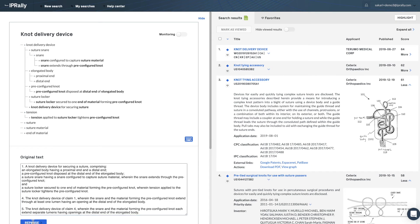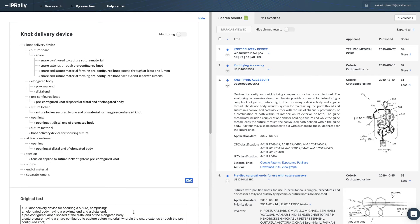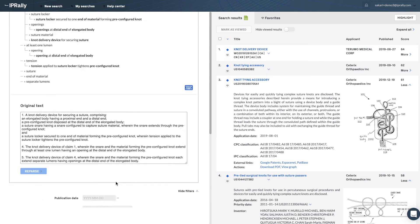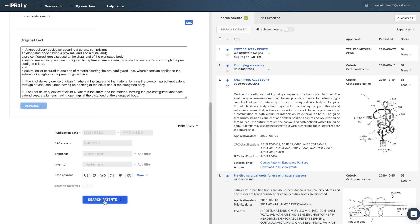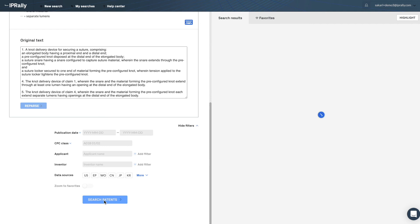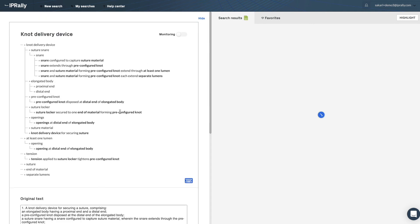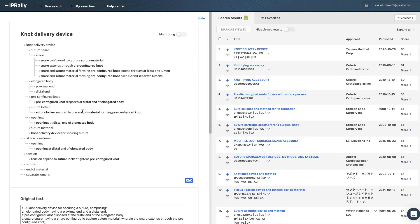When you press Reparse, the machine identifies the new features from the dependent claims and rebuilds the graph. When you press the search button again, those features are taken into account and you get a new set of results.